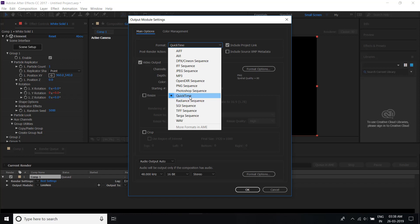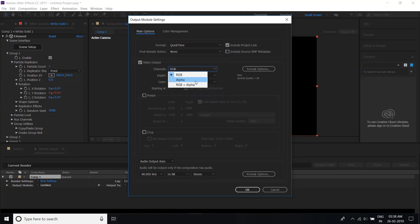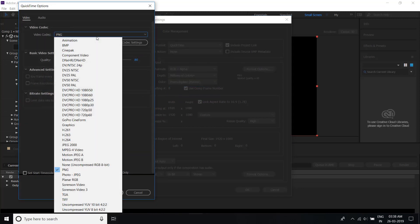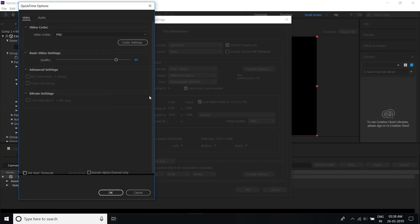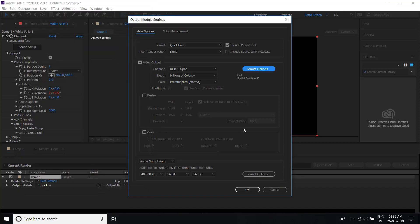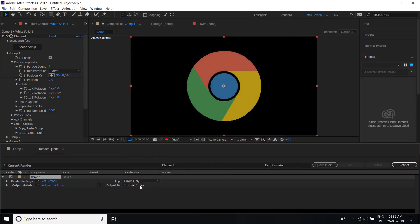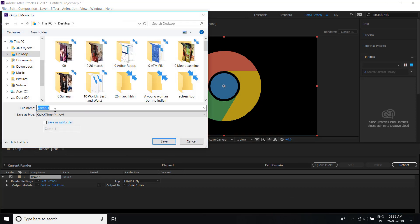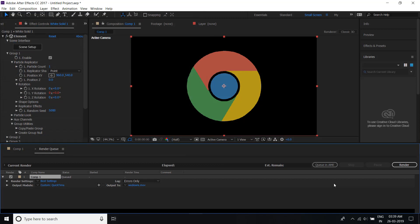Select QuickTime and go here and select RGB and Alpha. Click Format Options and select PNG. You can reduce the quality to 80%, then click OK. After that click OK again and choose wherever you want to save it. Click Save.